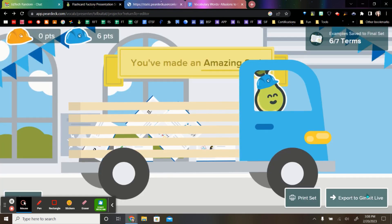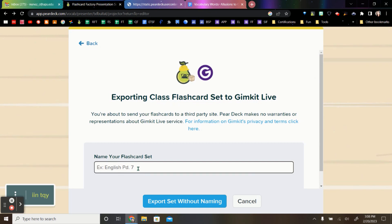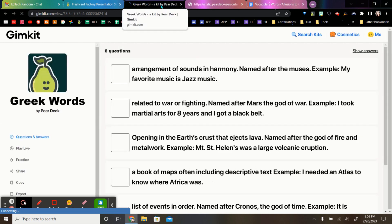I'm going to go ahead and name this. Now, GimKit is a little bit different because this is actually the teacher link. So I'm going to click on the teacher link and that's going to open it into GimKit on a new tab.